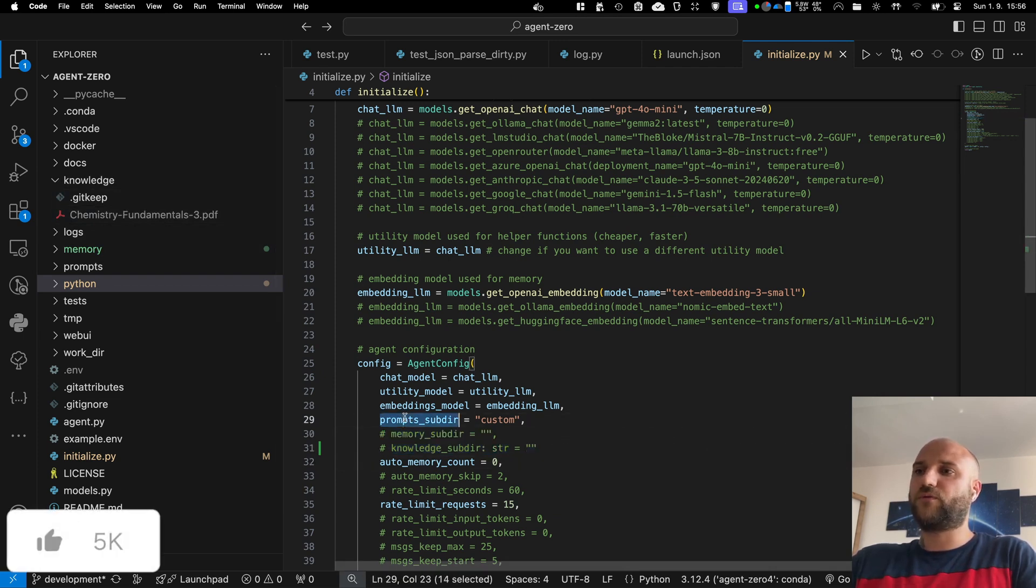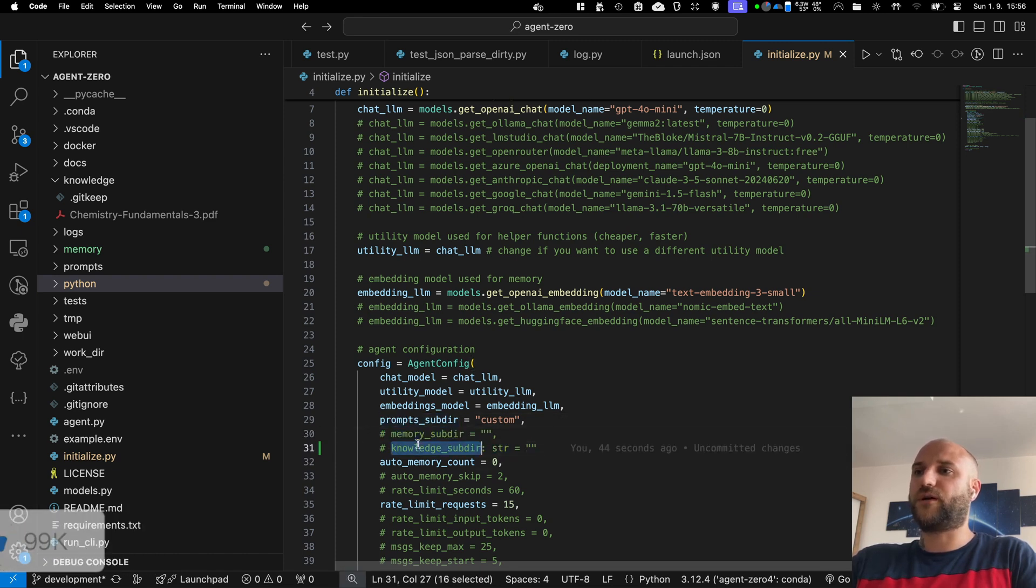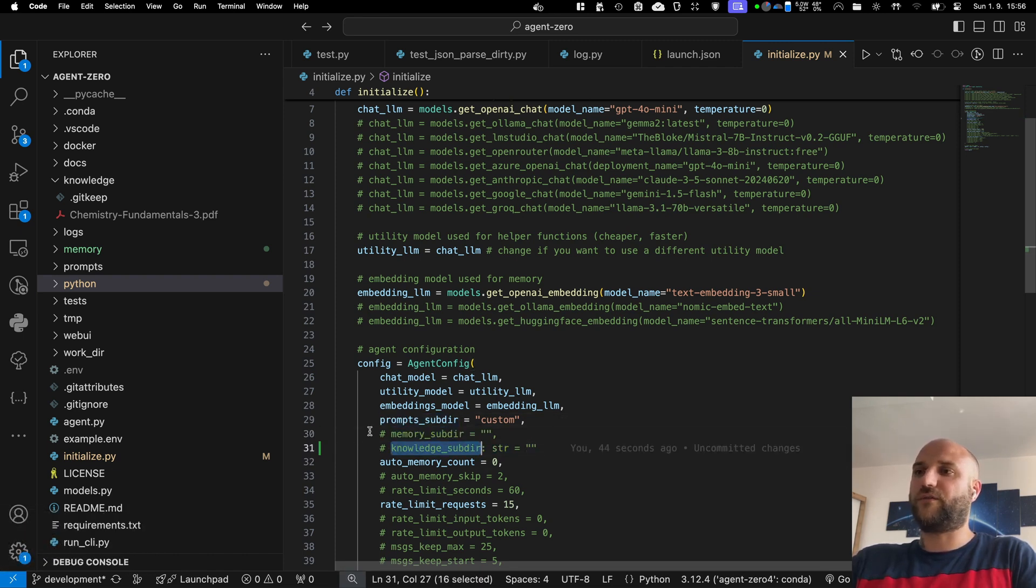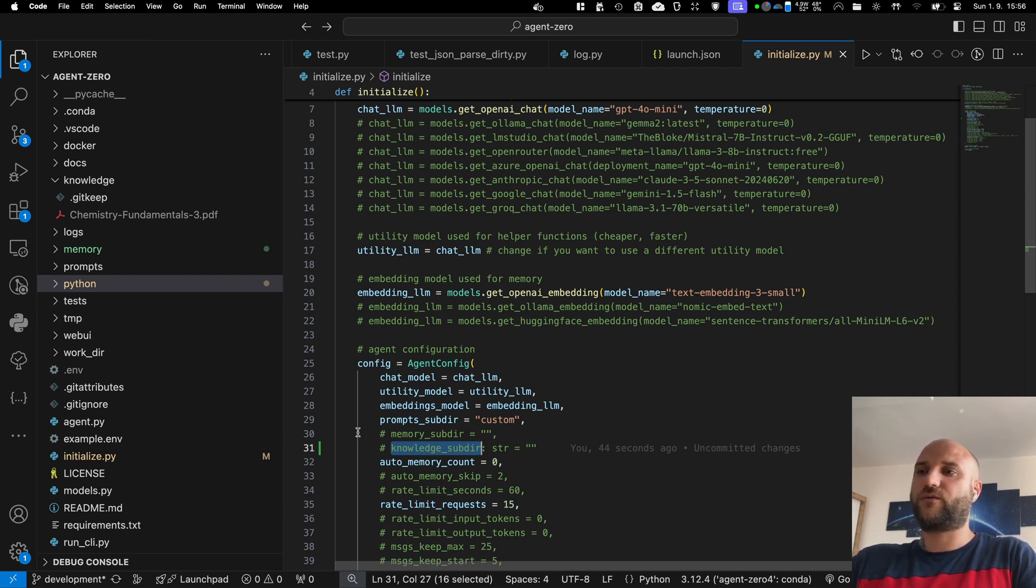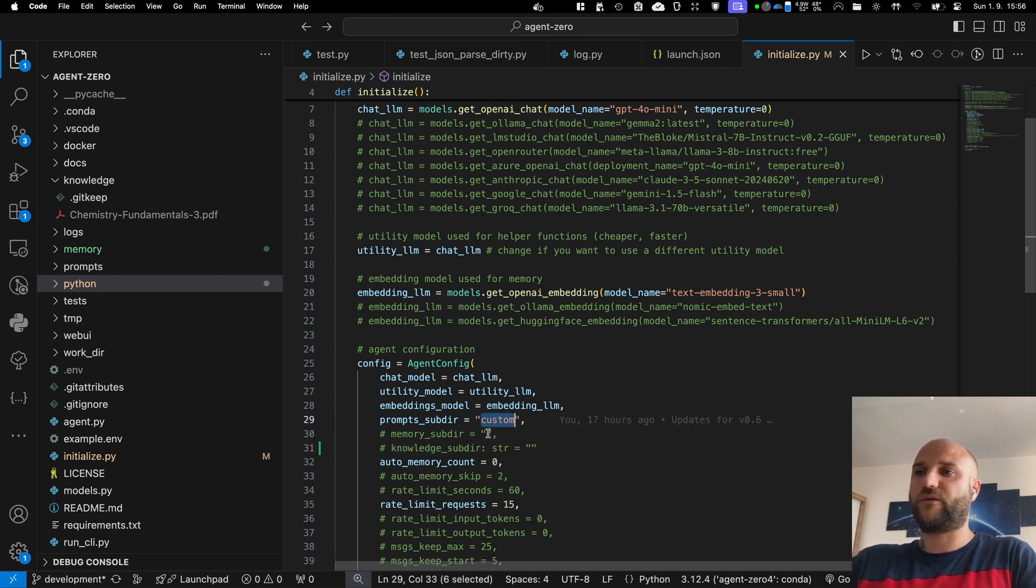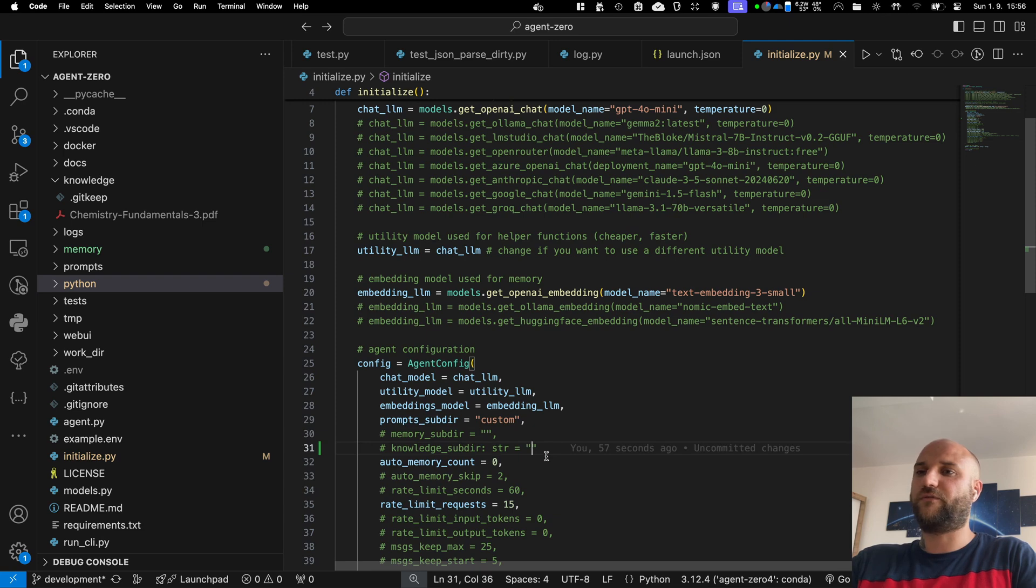For both the prompts, memory and knowledge, I would like the agent to have the option to choose the folder himself in the future. So for example, when one agent creates a subordinate agent, you would be able to give him different folders to, for example, fit his role or whatever the developer sees fit.